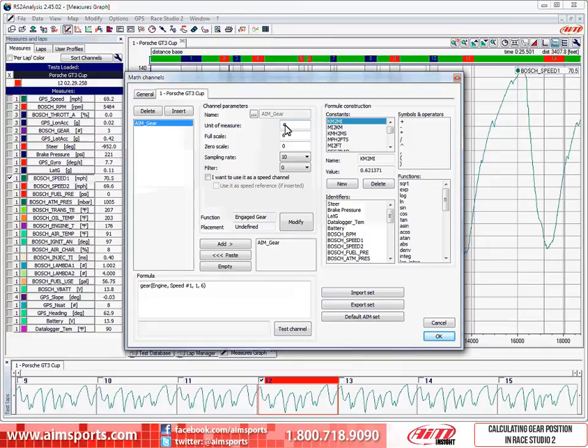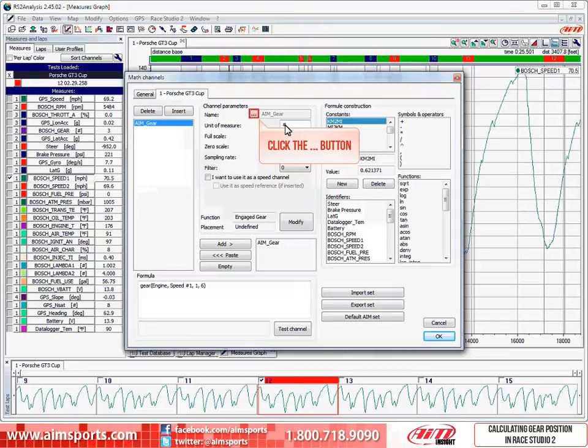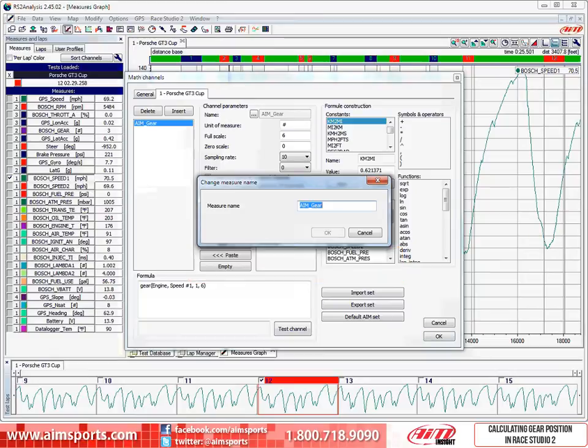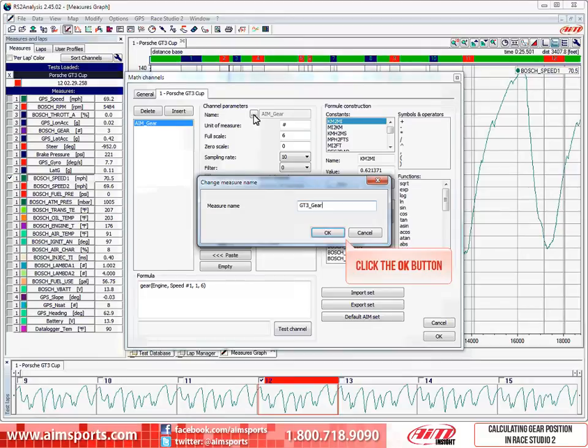Next, since we are editing the gear position channel, we should also give it a more descriptive name. Click on the Ellipsis button, the button with three dots on it, to change the channel name. This opens the Change Measure Name window. I will change the name to GT3 Gear to match the car used in this test. Then, click on the OK button to complete the name change.